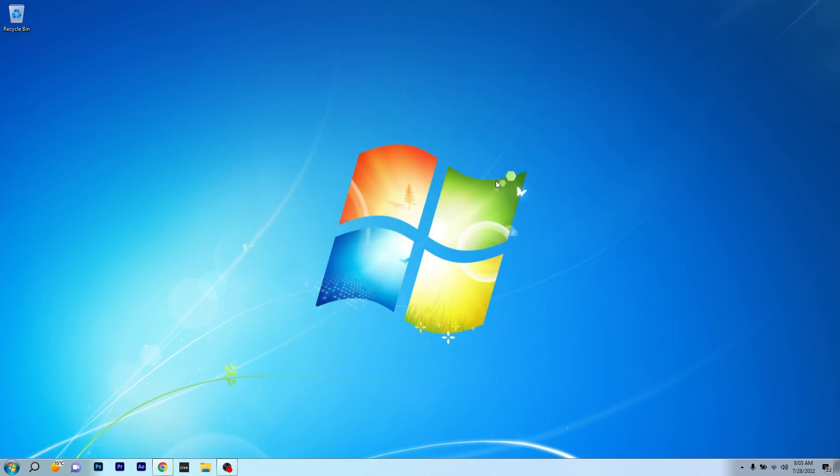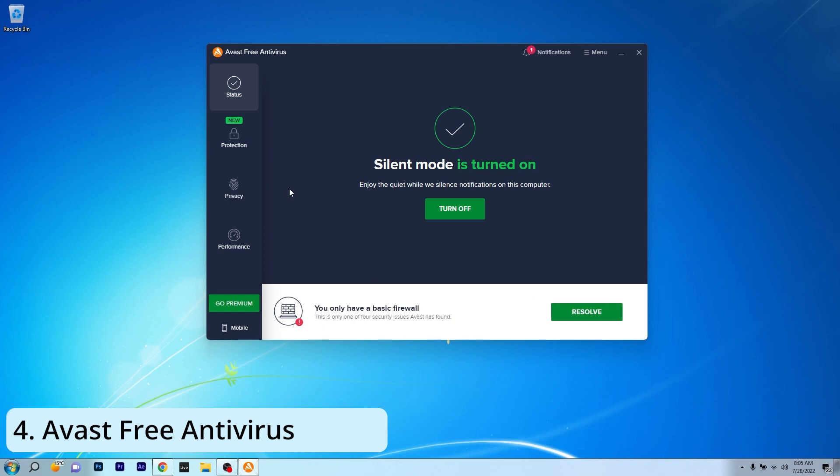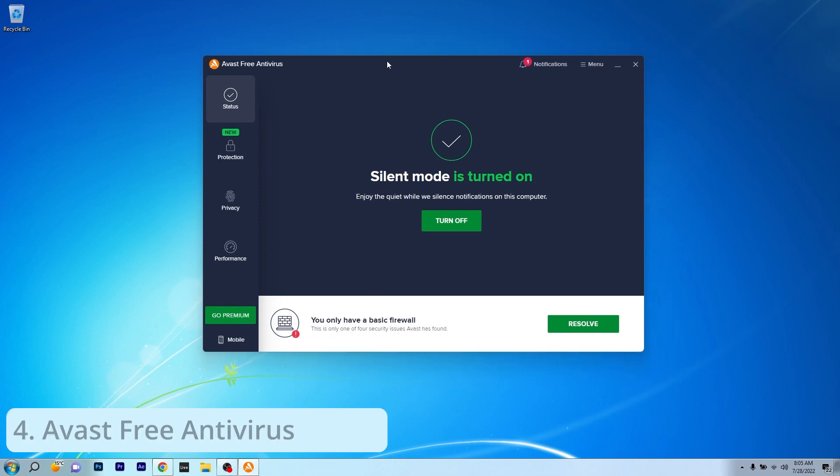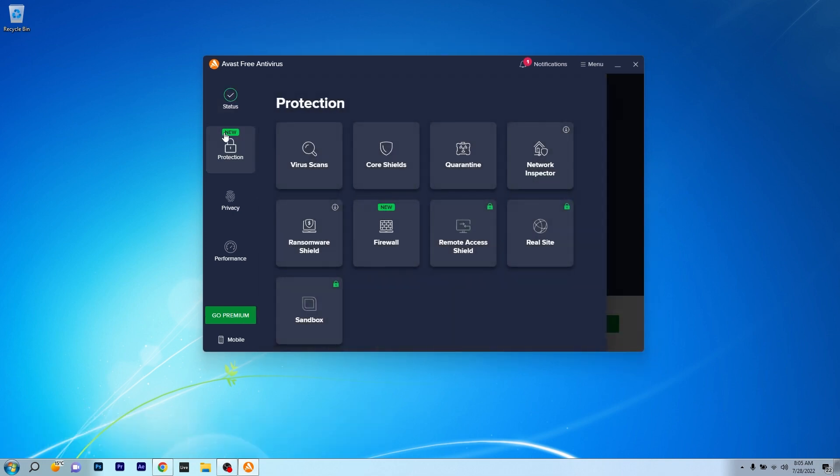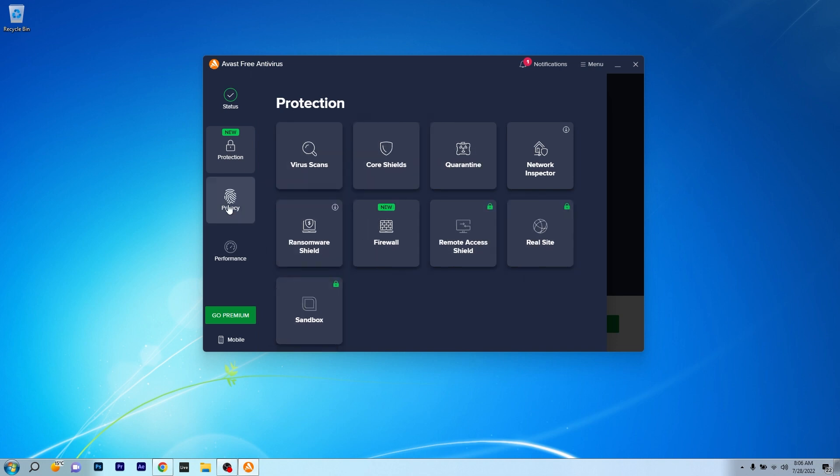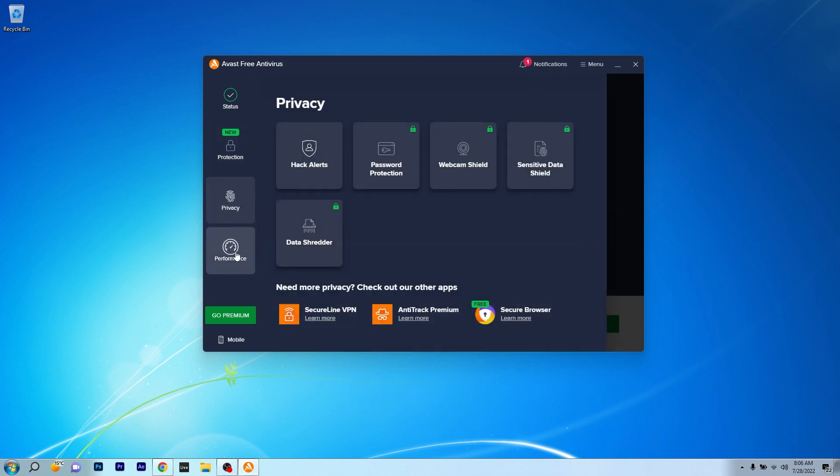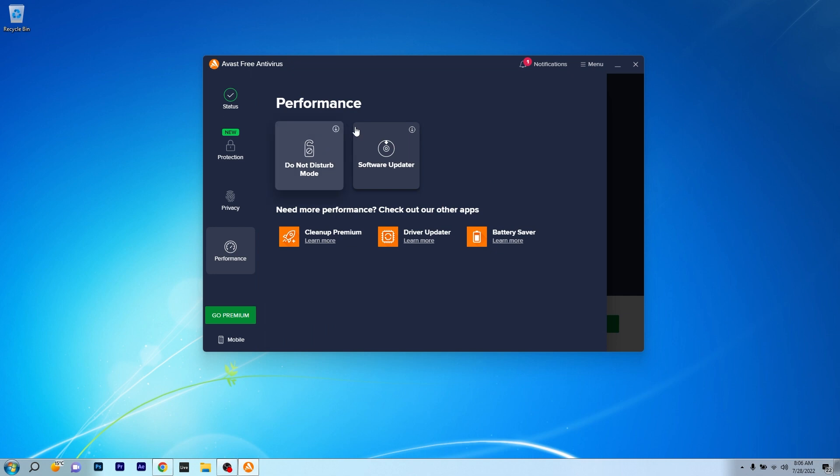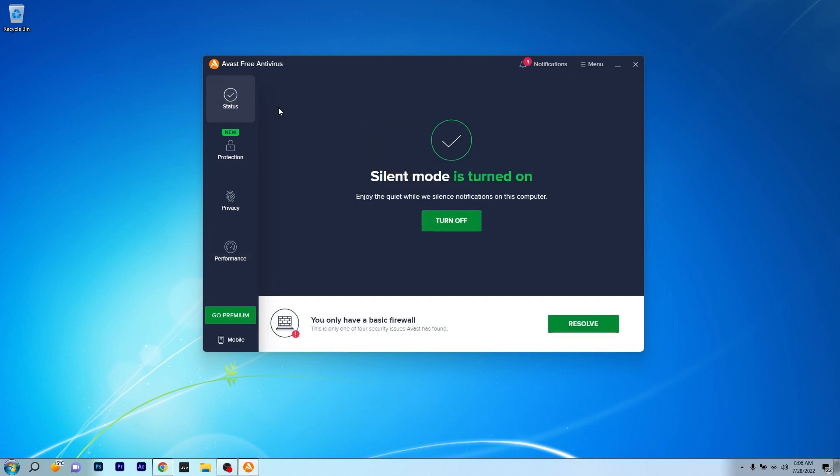Moving on through the list, the next antivirus we are talking about is Avast, which can be a powerful antivirus that will offer you complete protection with a few advanced features that will detect and block anything suspicious the moment it attempts to break into your PC. But when it comes to the user interface, well, Avast is quite a king in this category because in my opinion this is one of the cleanest interfaces I've ever seen.